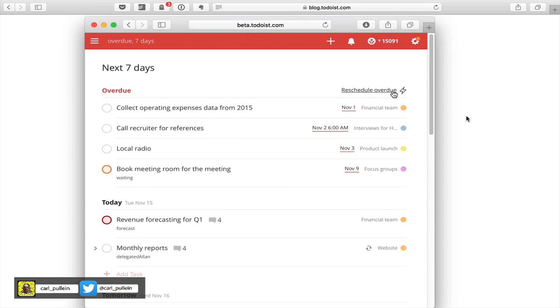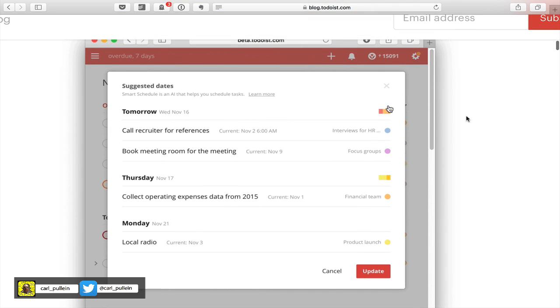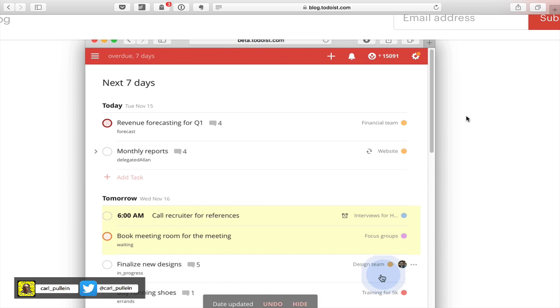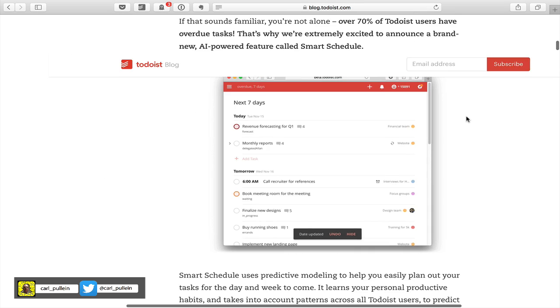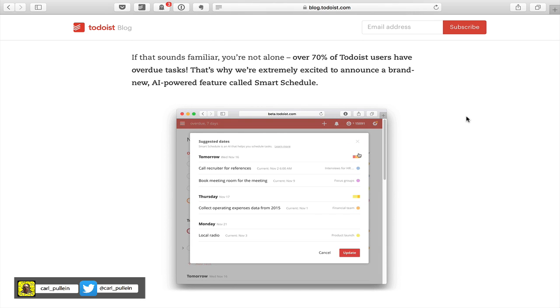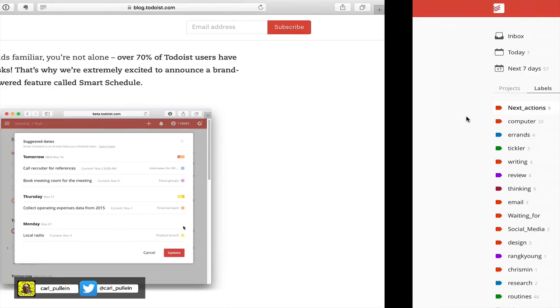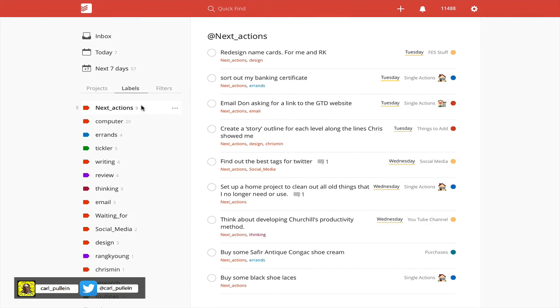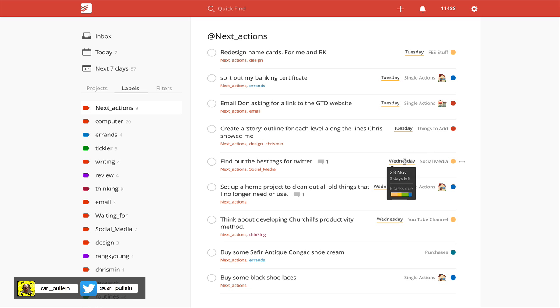That's the new smart scheduling feature in Todoist. I really like this and I'm having a lot of fun playing with it. I have a lot of uses for this in my next actions folder because sometimes I find myself not even looking at it because I think I'm going to have a busy week. One of the best ways to reduce your next actions folder is to use this smart scheduling feature.